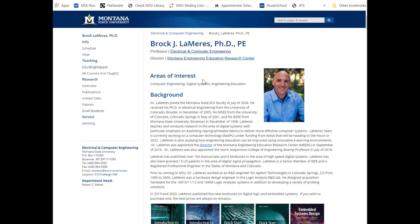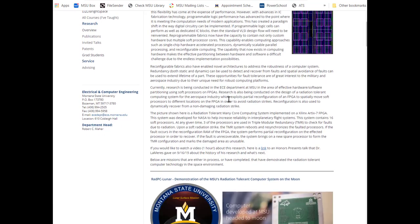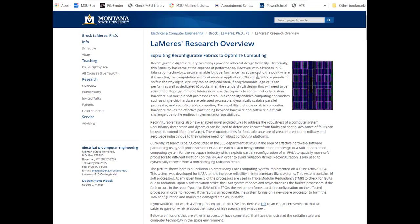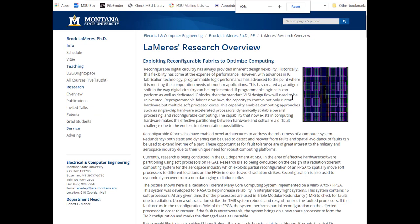About 15 years ago I became a professor at Montana State, where my area of interest is embedded systems — looking at how you can build better embedded computers. One of the things I've been doing lately is looking at programmable logic and how you can implement computers that you can change in real time. We call this reconfigurable computing.